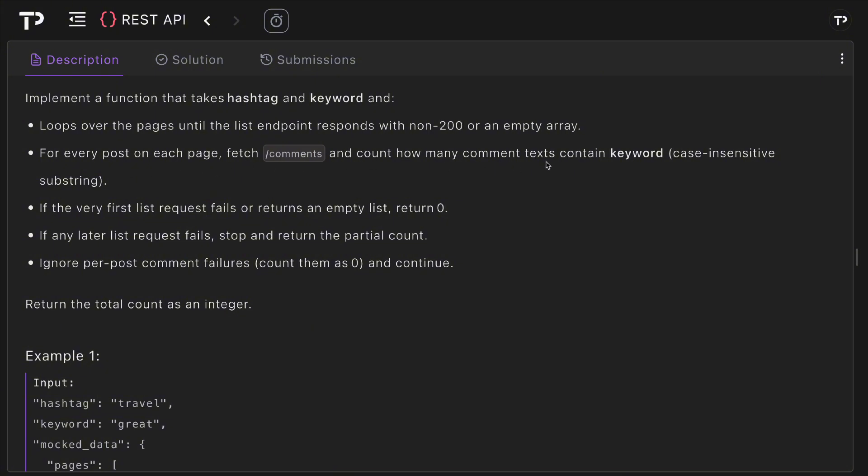count how many comments text contain the keyword, which is case-insensitive substring. If the very first list request fails or returns an empty list we simply return zero. If any later list request fails we stop and return the partial count, and we ignore per-post comment failures counting them as zero and we simply continue.